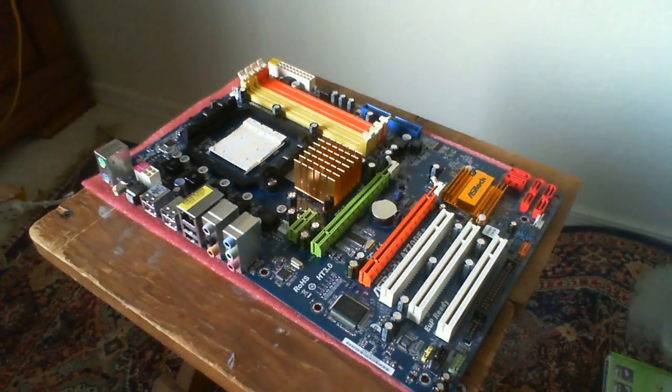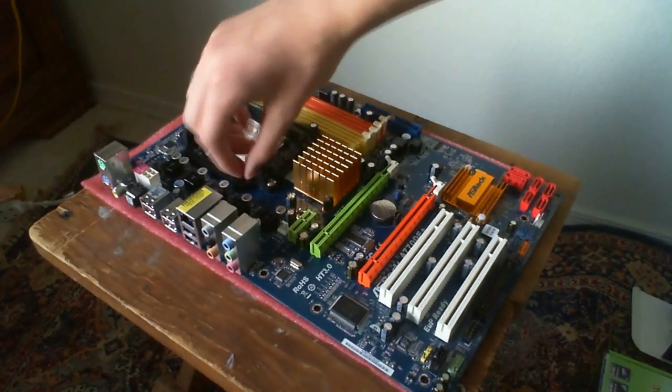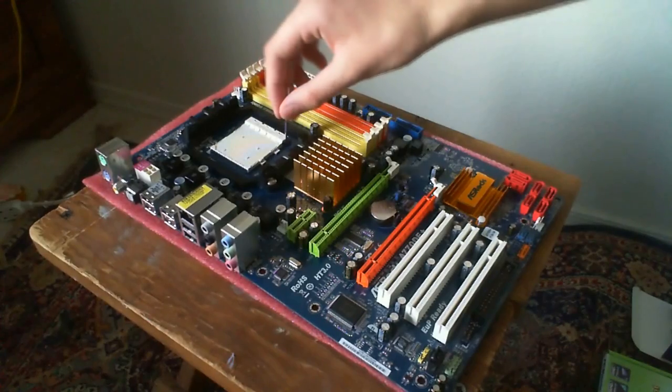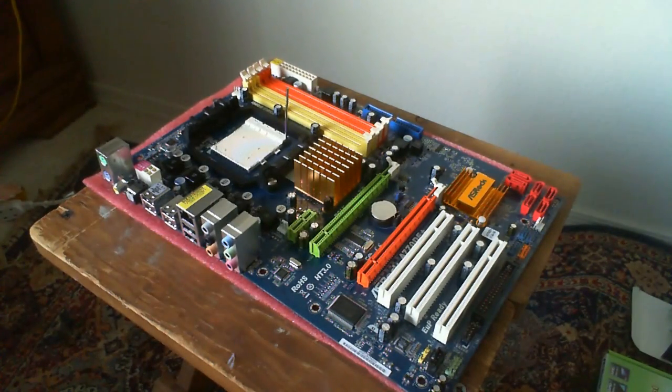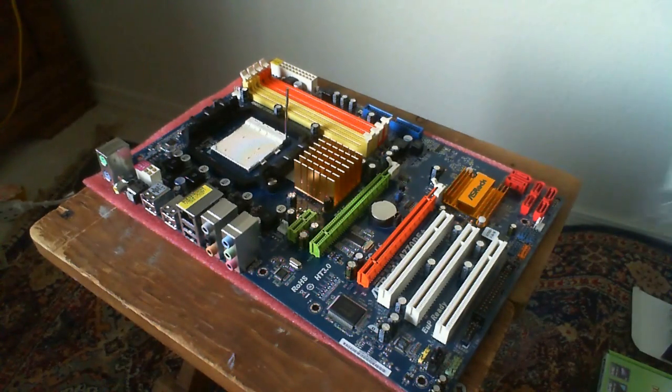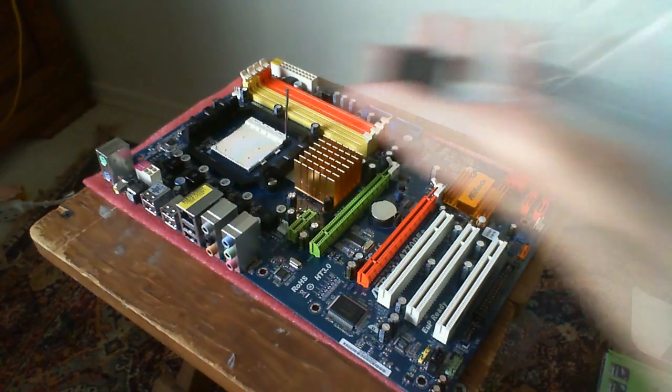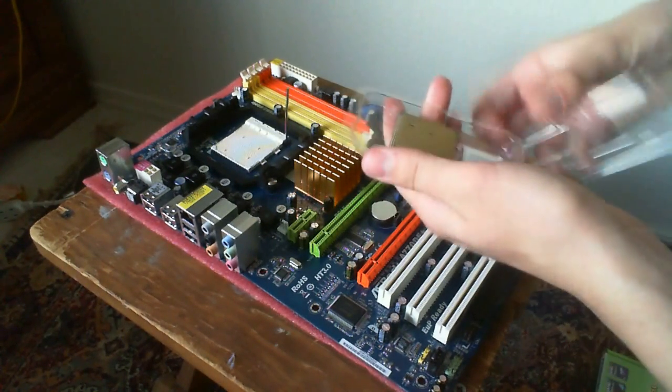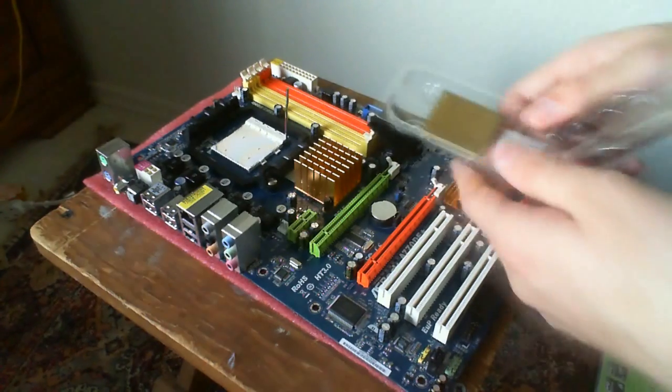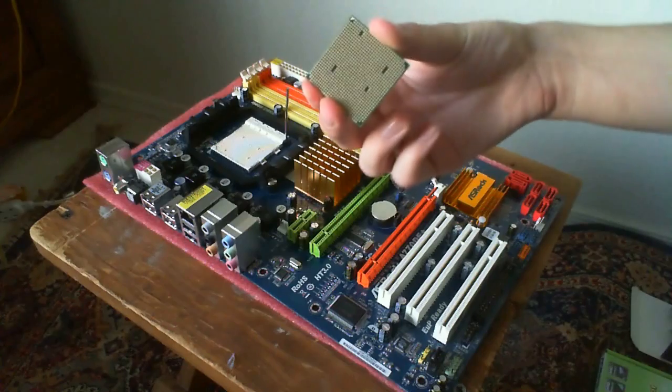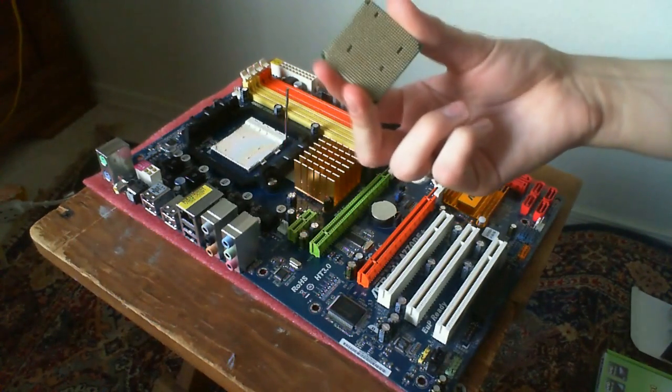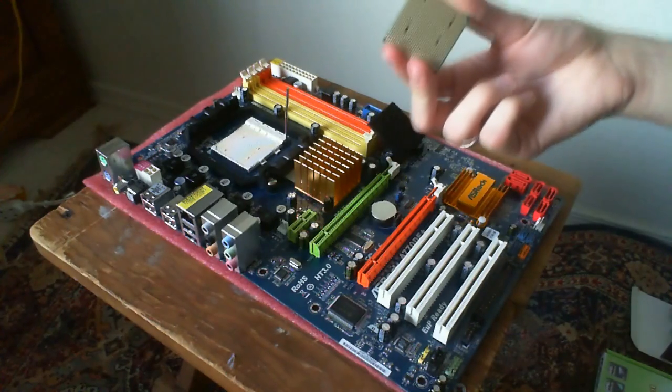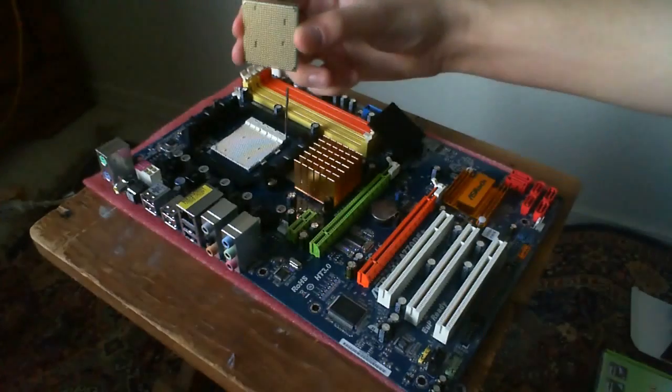First we're going to want to pull the release up and de-electrocute yourself. Open up the processor here.